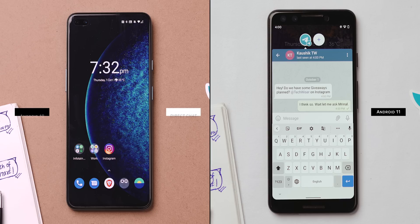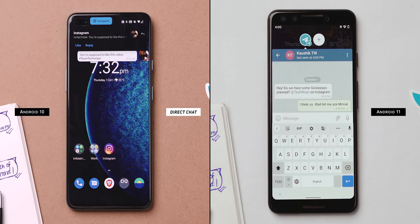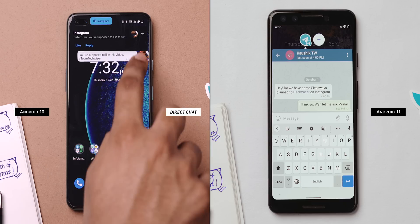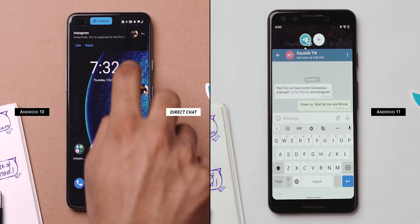Chat bubbles were part of Android 10 beta but were later dropped in the public release. You might still find a bubble toggle in developer options, but it does nothing. However, you can still use chat bubbles in Android 10 — the app to do that is Direct Chat. It gets the same chat bubbles on the home screen and you can continue your conversations right from there.